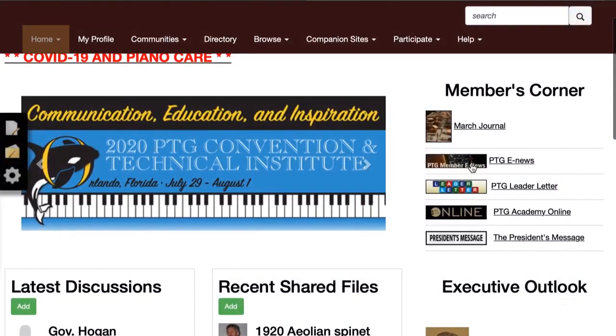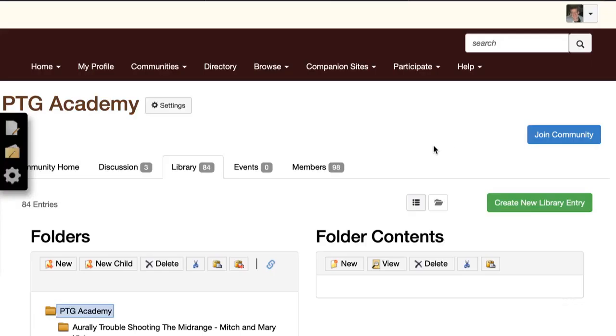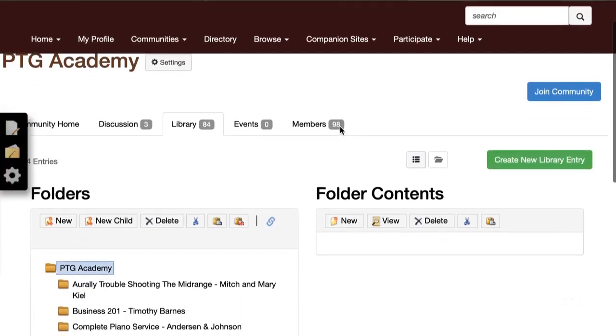Another helpful shortcut on the home page will take you to the PTG Academy Online. There you'll find an entire library full of virtual learning opportunities.